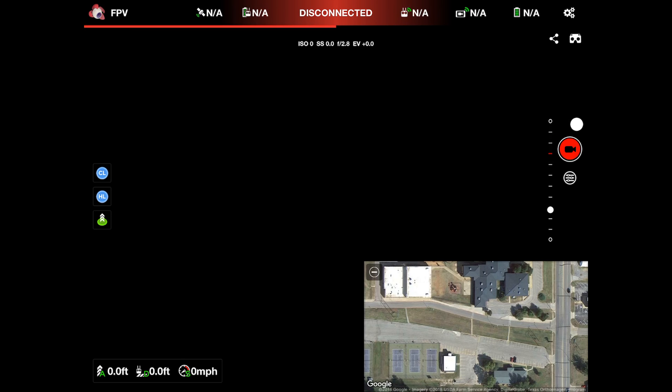To the right of that, right now we have a big red background and it says disconnected because we do not have our drone connected. To the right of that is our signal strength from our remote to our drone. Then to the right of that is our video sync or video signal strength that we will receive. Then to the right of that is the drone battery, and then we have our settings.